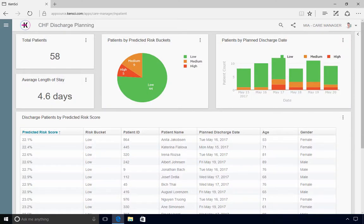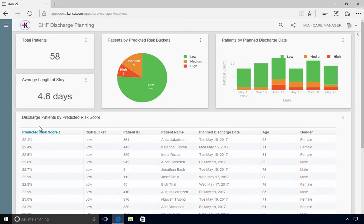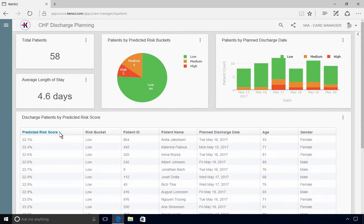Here, she has an at-a-glance view of current CHF patient counts color-coded by risk level, as well as the patient count by predicted discharge date. She can sort the patient list by KenSci's predicted risk score to be sure her staff prioritizes the highest risk patients.